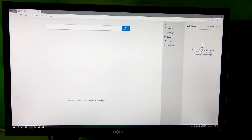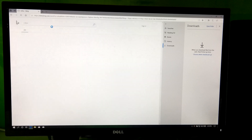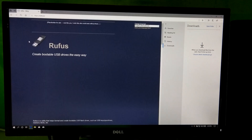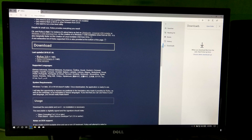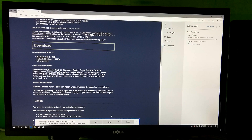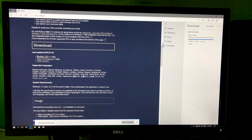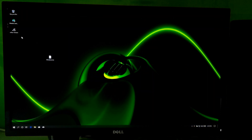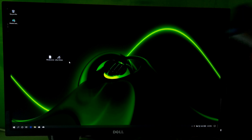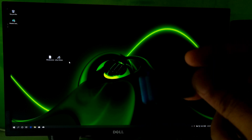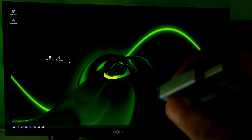At first, you need to download Rufus to create a bootable USB flash drive. Now insert an empty USB flash drive. Note: the USB drive must be at least 8 GB of capacity.